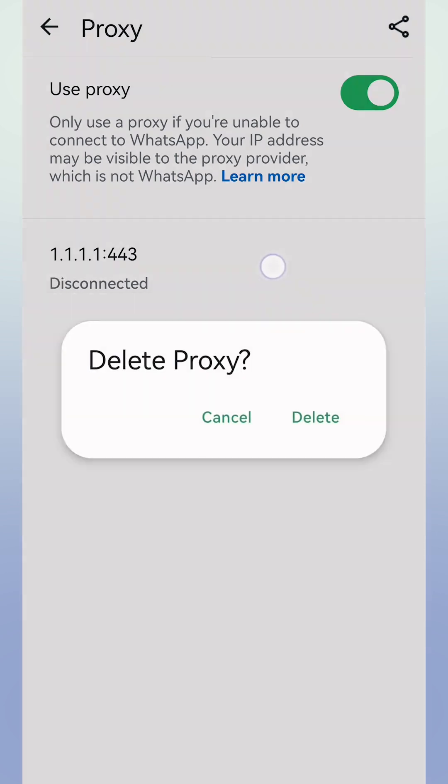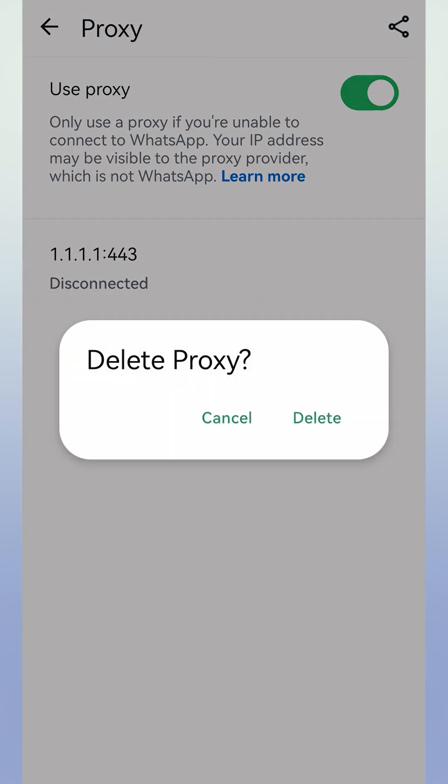If you want to delete the proxy, just tap and hold it, then tap it. Or you can simply deactivate it by deactivating the Use Proxy option. And like that, you can turn off internet only for WhatsApp on Android and iPhone.